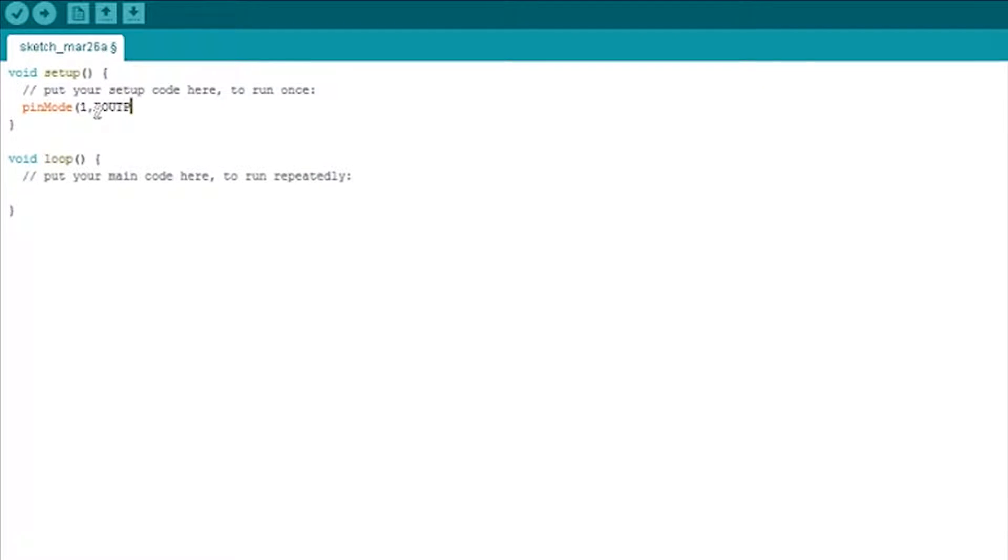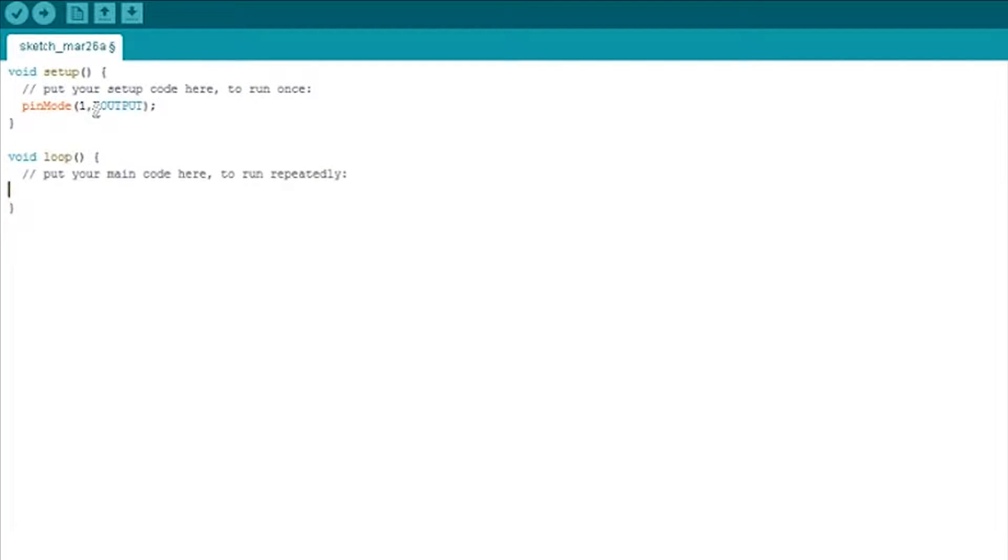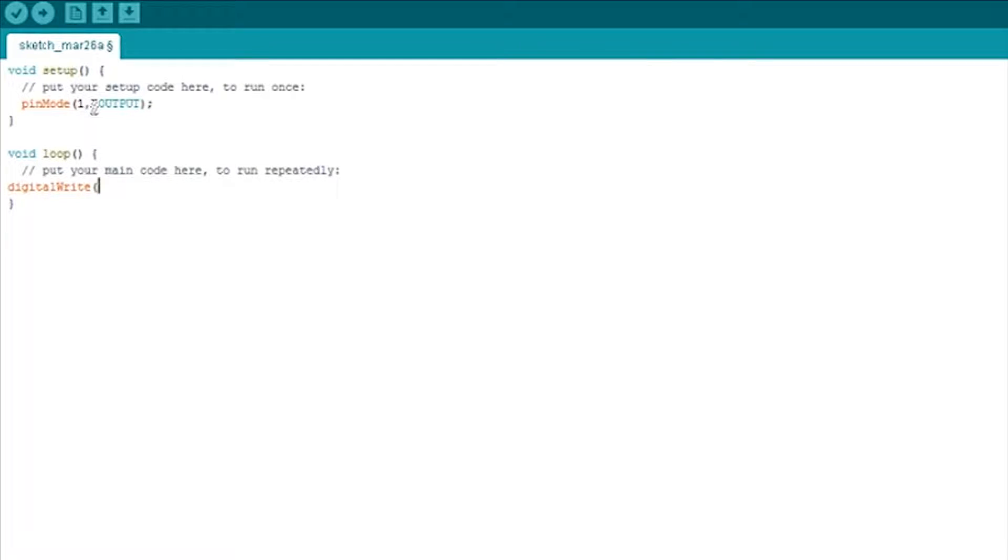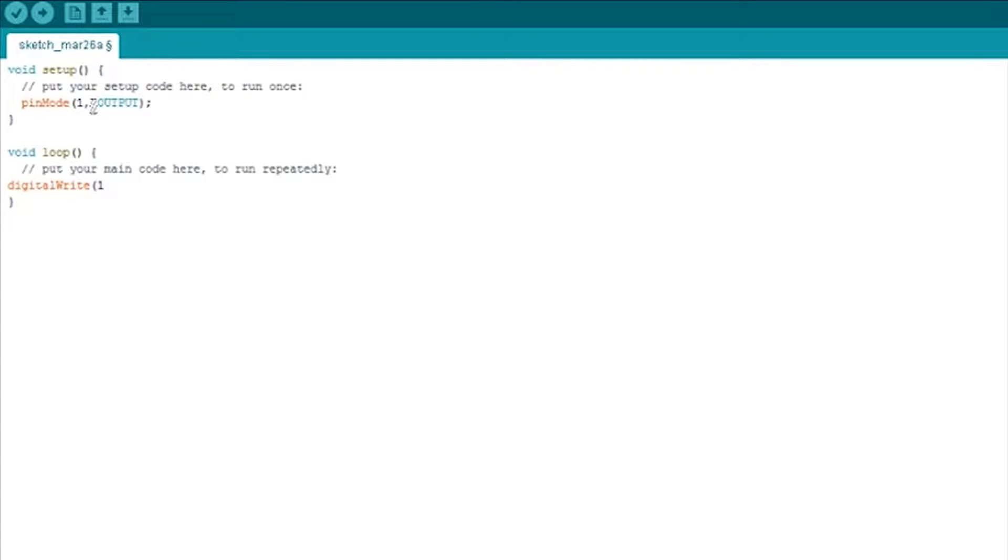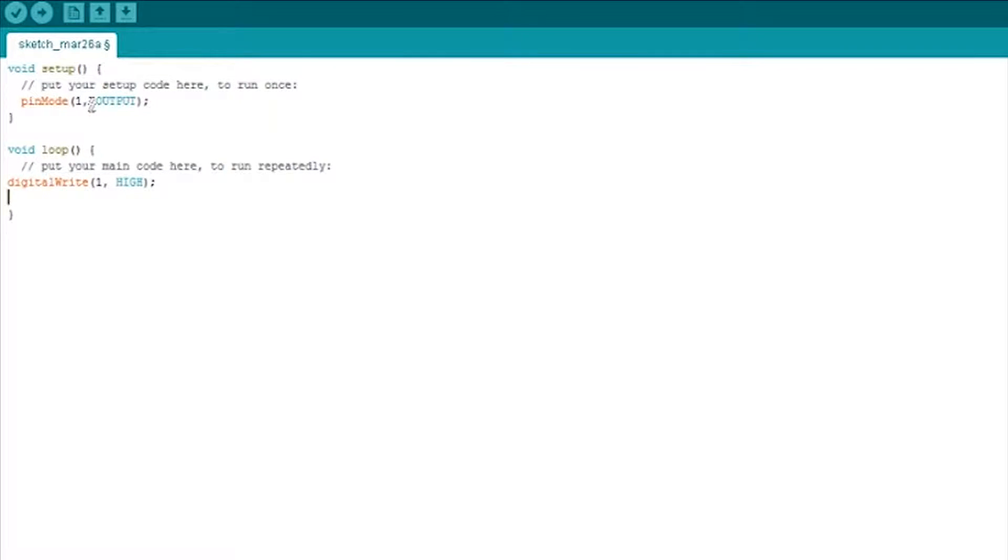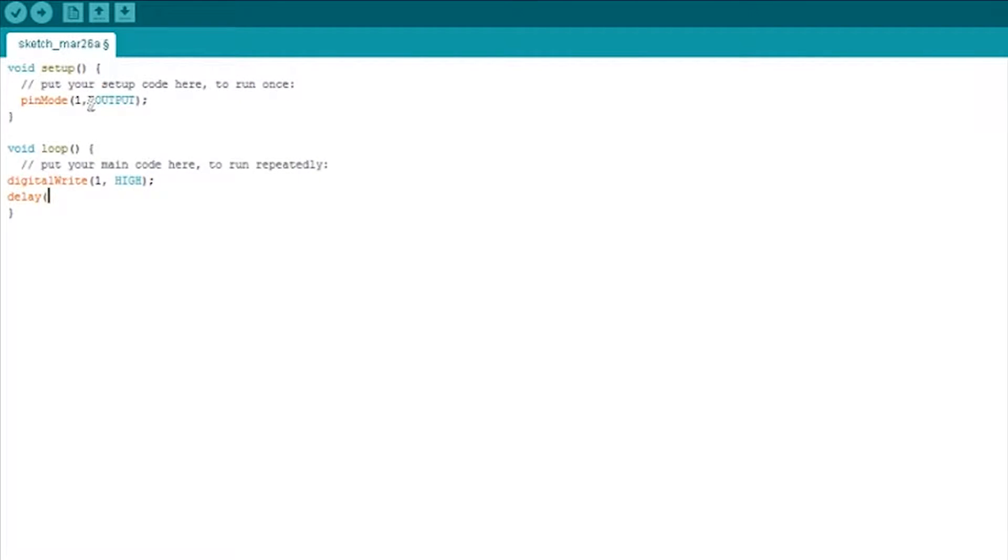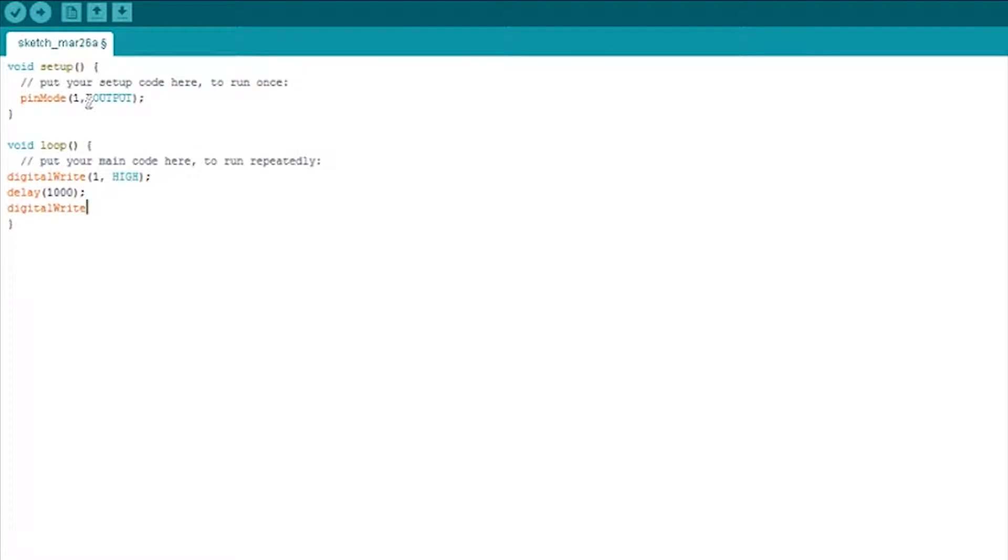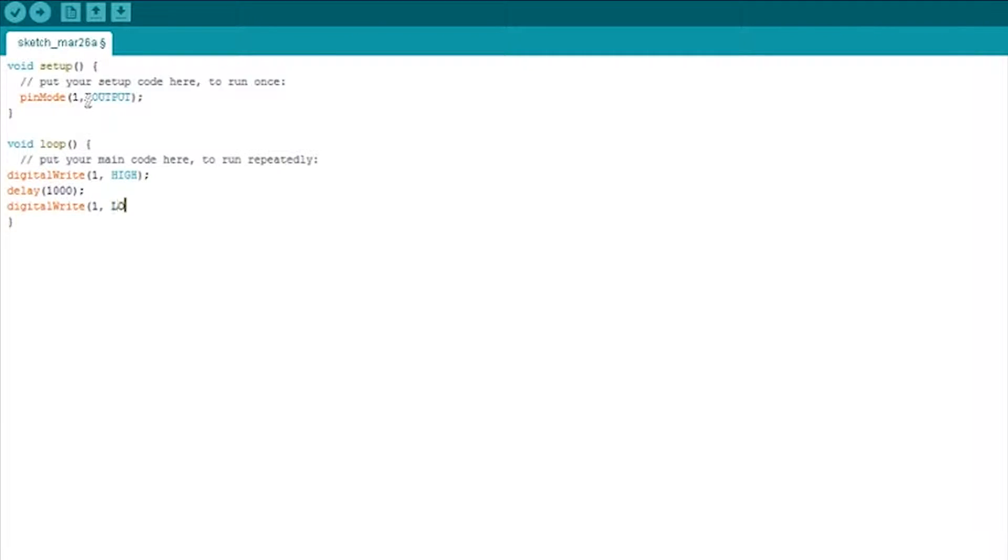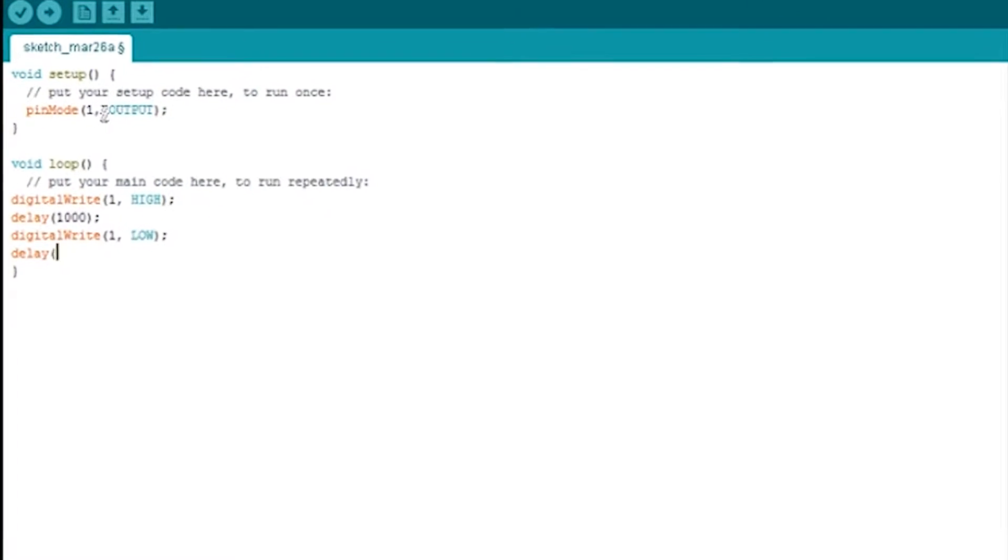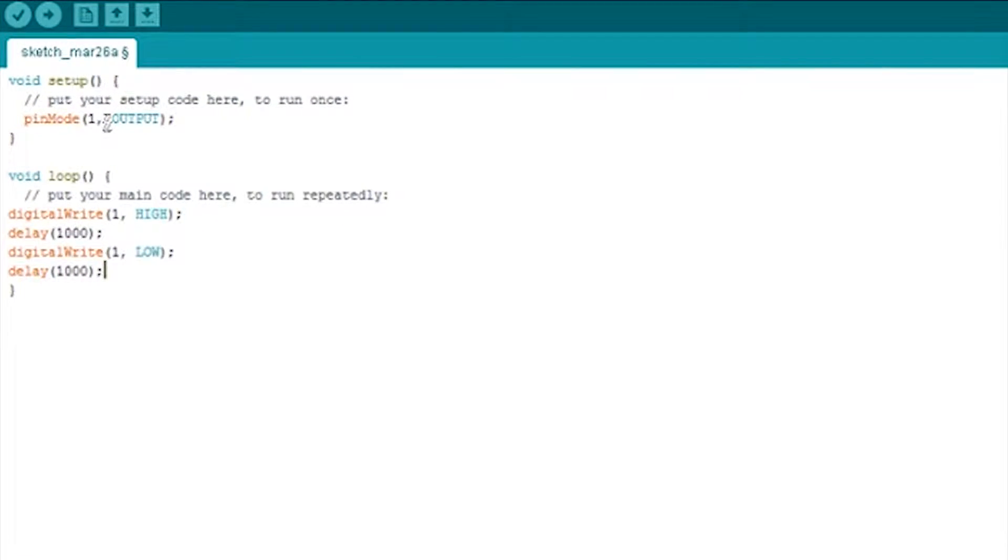And the LED pin on the Oak is pin one. So we're going to set it to out. And then we're just going to do a digital write to pin one high. And do a delay of a second. And then do a digital write to pin one low. Turning the LED back off. And doing another delay of a second.